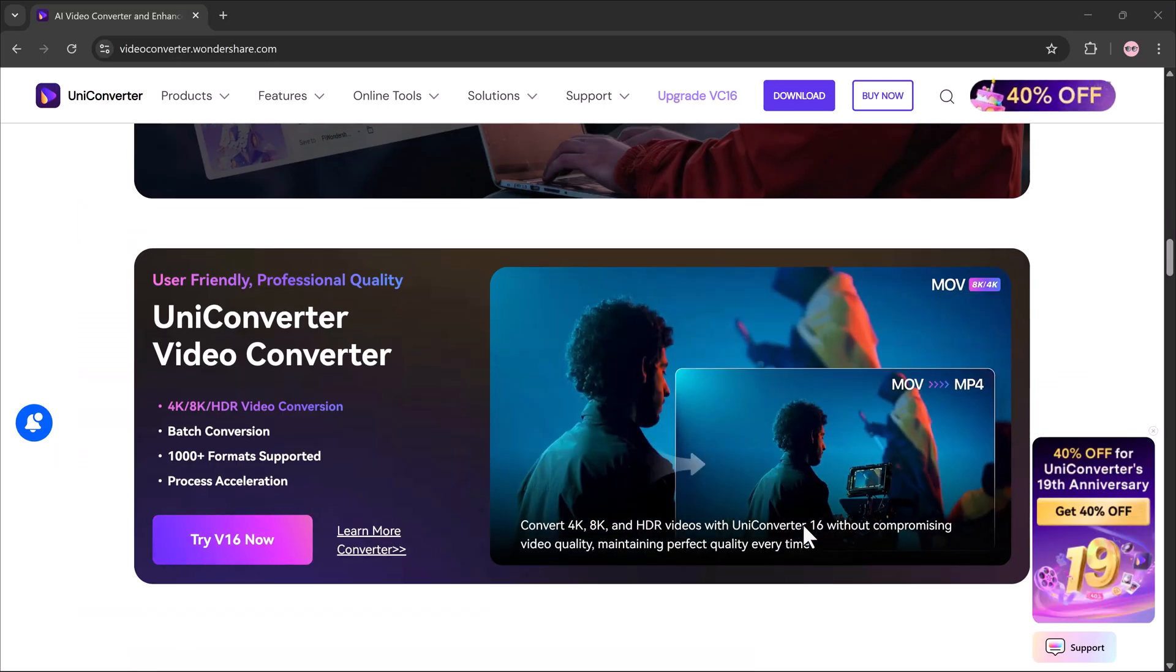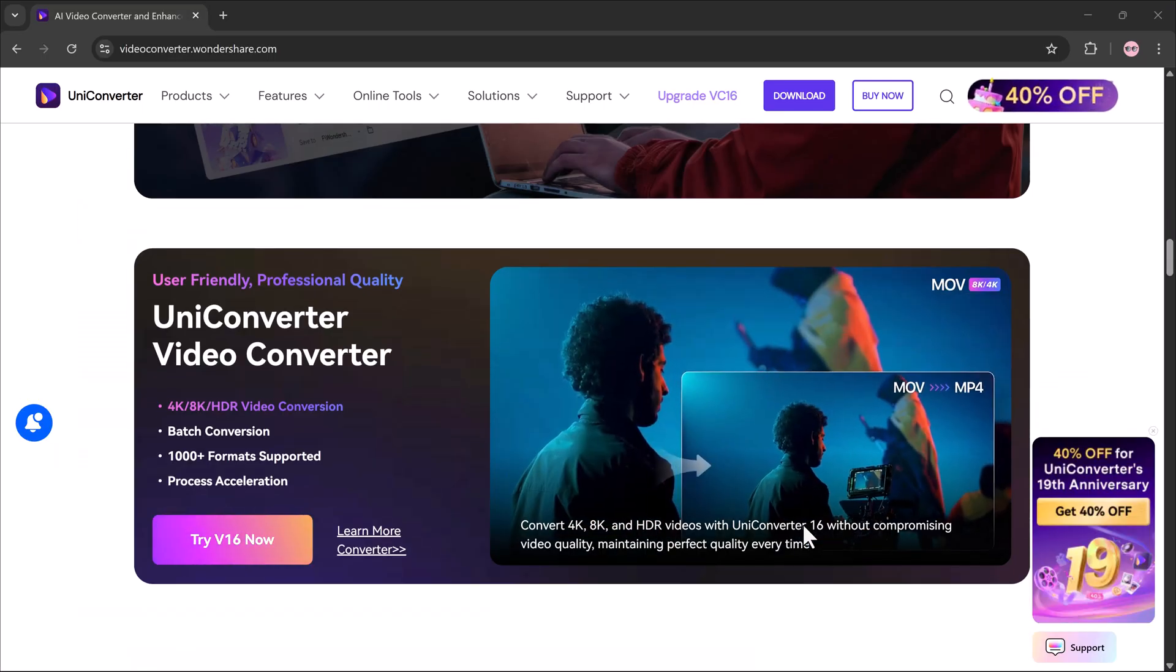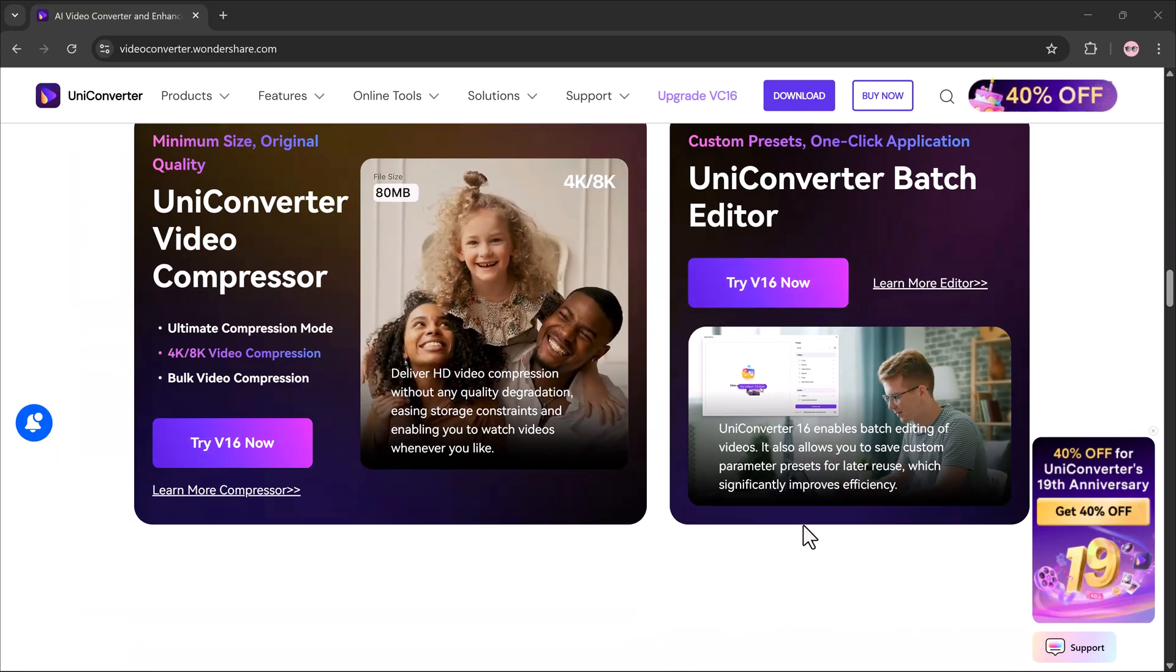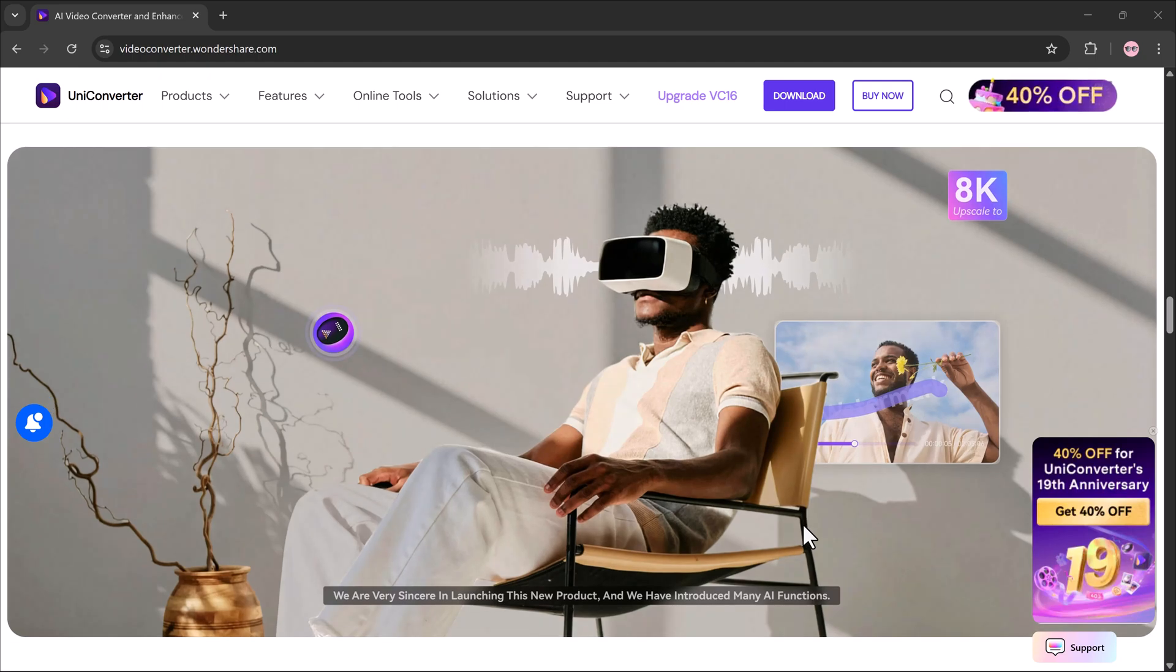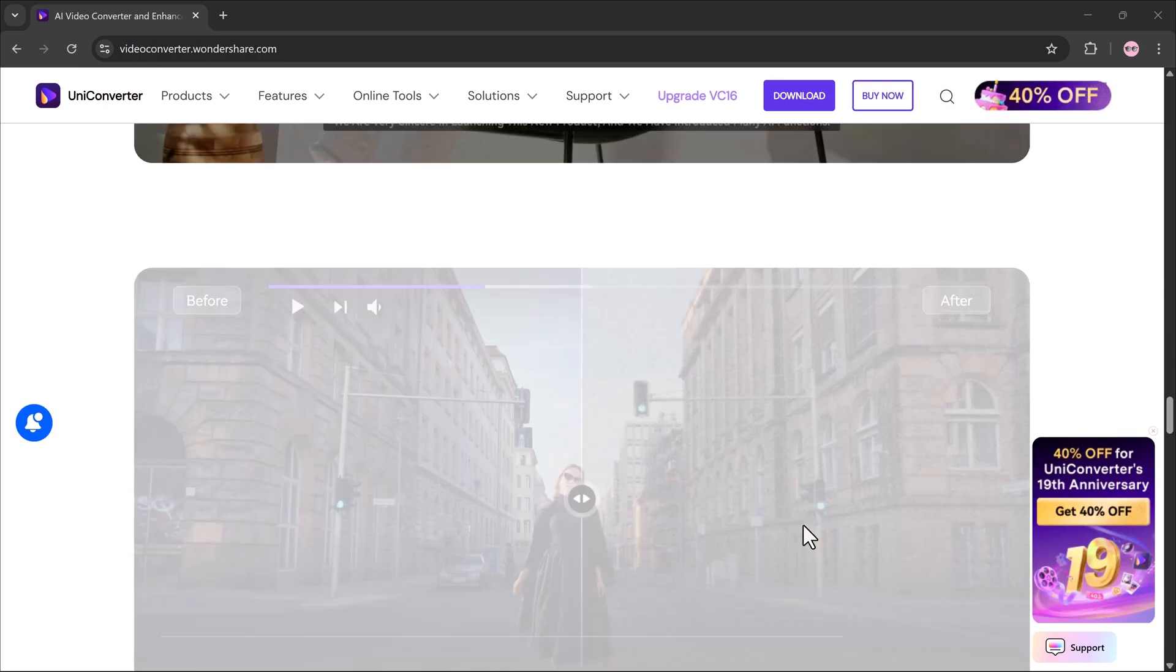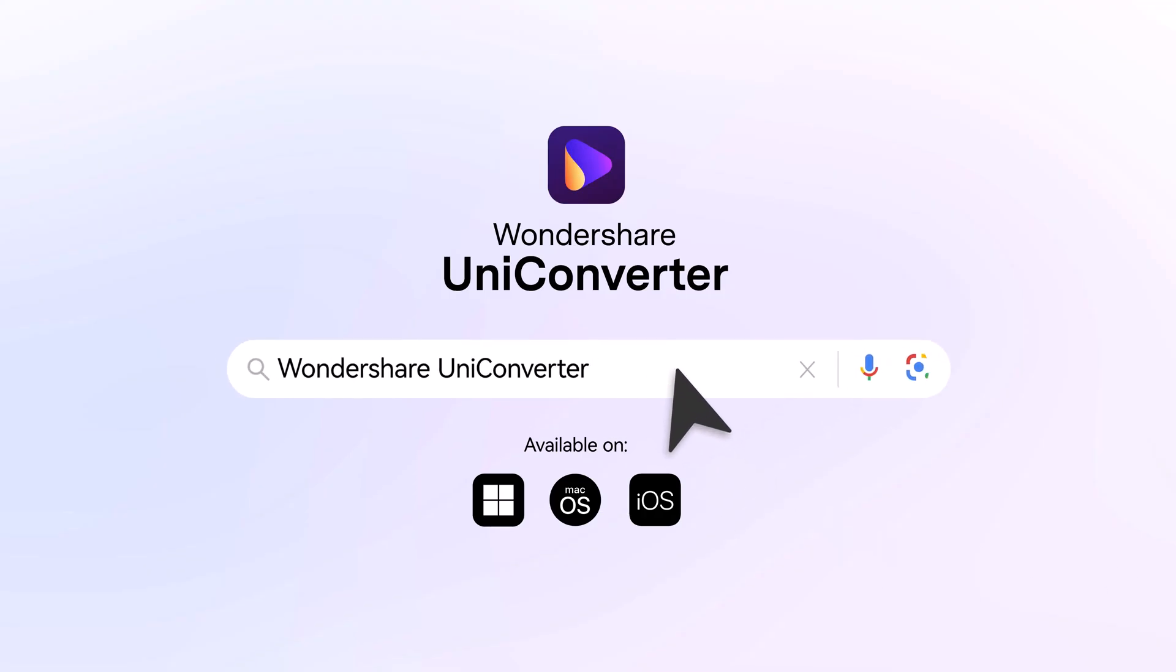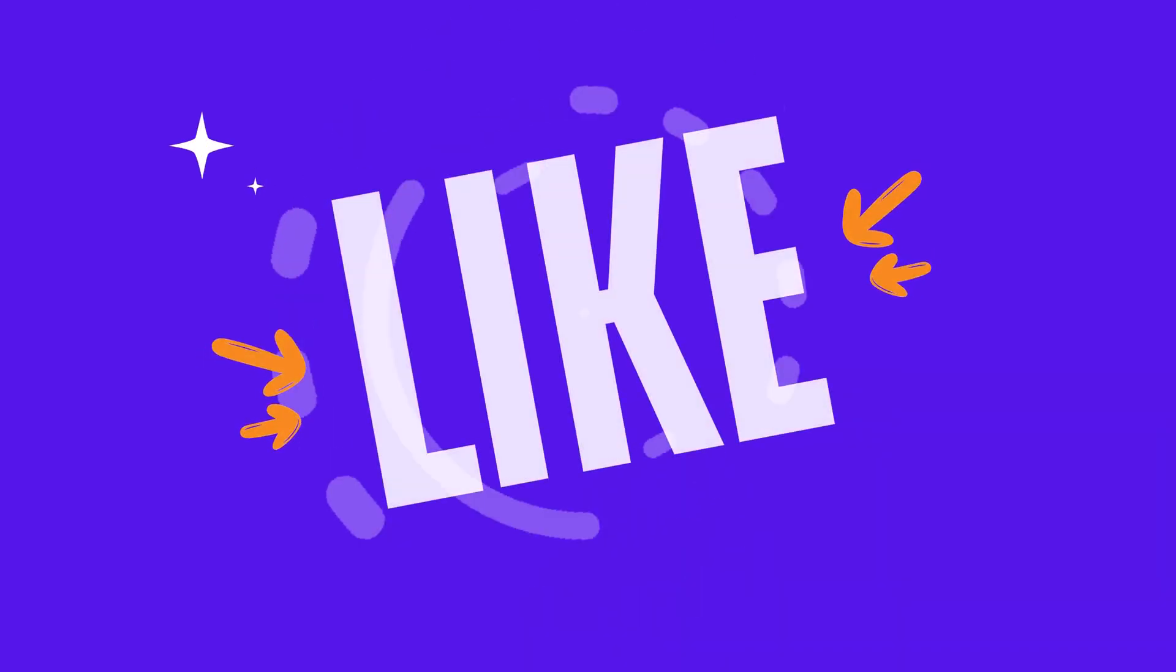The download link is in the description below, so make sure to check it out and give it a try. That's it for today's video. Thank you so much for watching. Don't forget to like and subscribe for more tutorials and I'll see you in the next one.